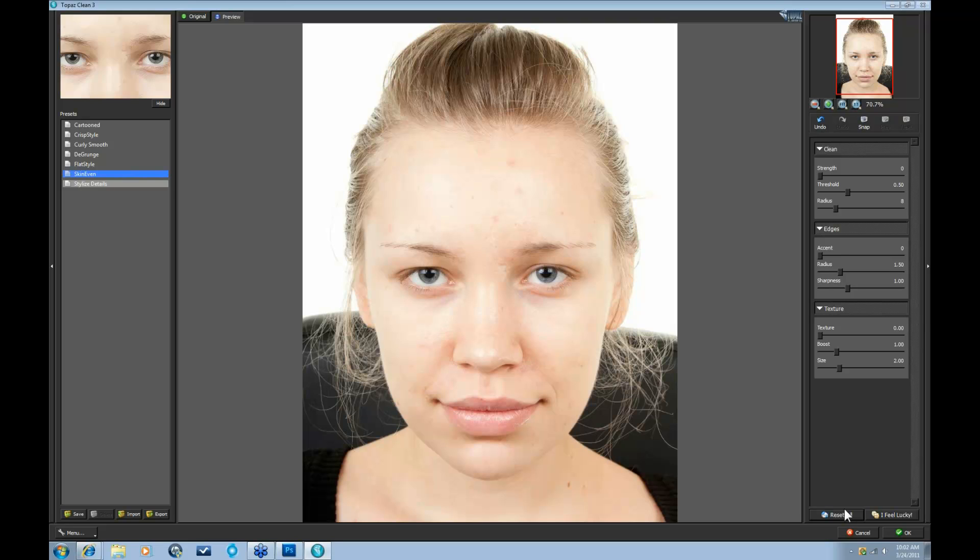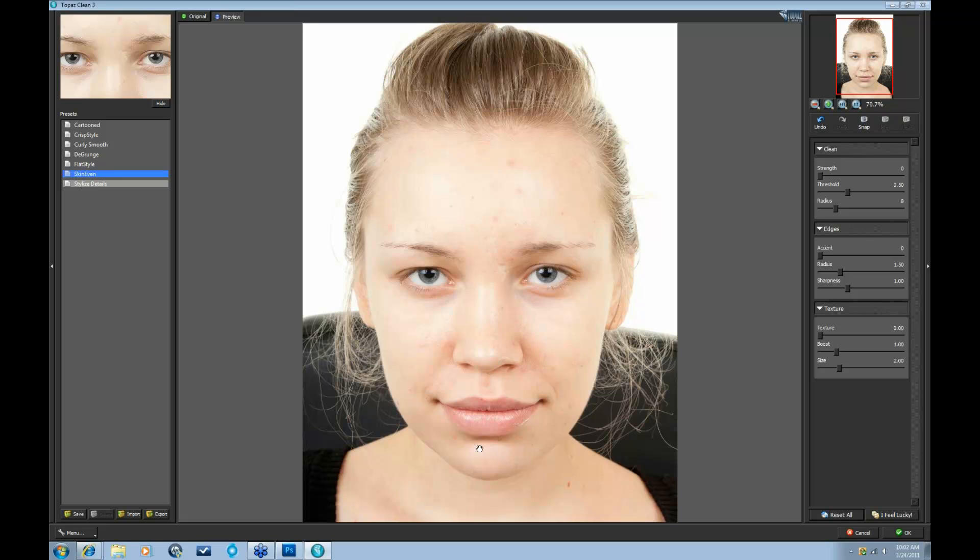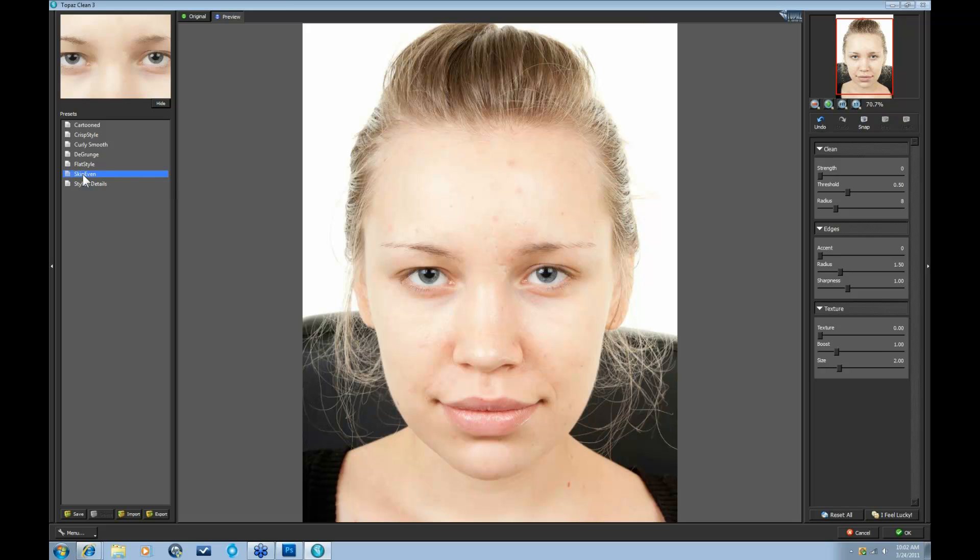So I'll show you a couple examples here how to simply smooth your subject's skin. So here we have a lovely picture of this girl, and she just has some blemishes and a couple marks on her skin that might not be attractive in an image, and they're simple to get rid of in Topaz Clean. One of our default presets over here, Skin Even, is a great way to start out, so I'm just going to press that.